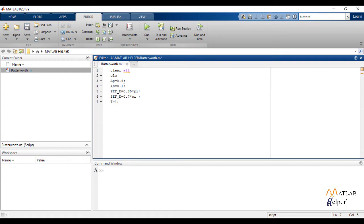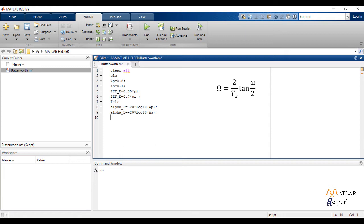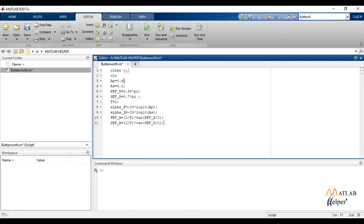Next we convert the attenuation in the passband and attenuation in the stopband into decibels as alpha_p and alpha_s respectively. In the bilinear transformation method, we use the formula capital Omega equals 2 upon sampling time T into tan of edge frequency upon 2. We implement this formula and calculate the new corner or edge frequency for both passband and stopband.